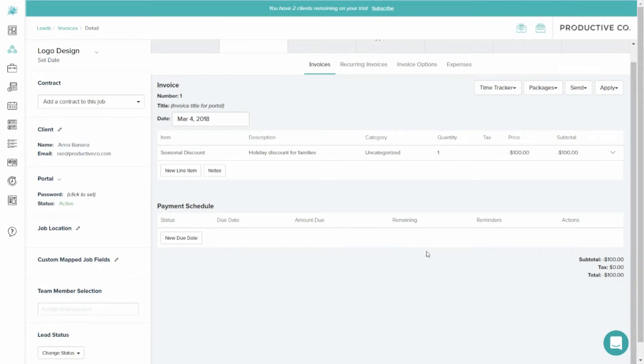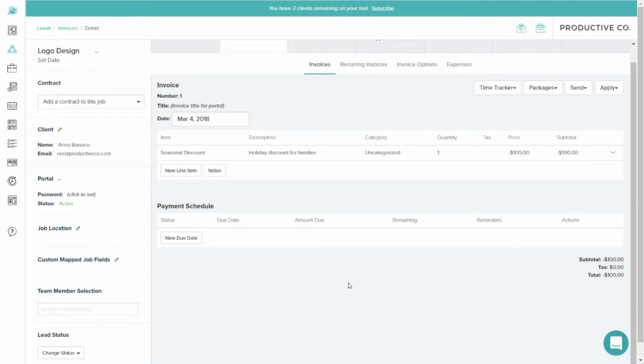If I add a package that's $200, it will list a line item for $200 and then a discount for negative $100, making the total price $100. That's how you add a discount manually.